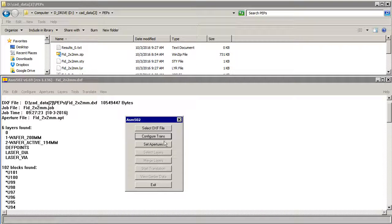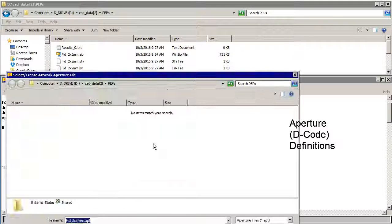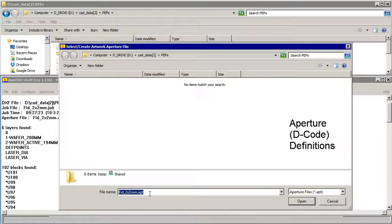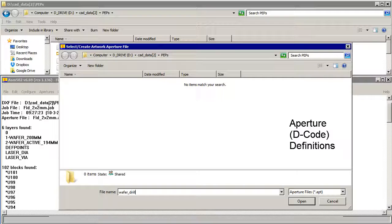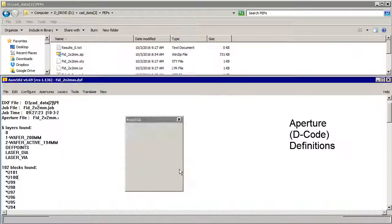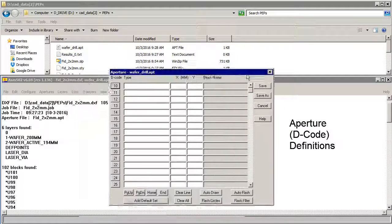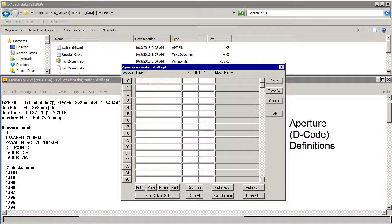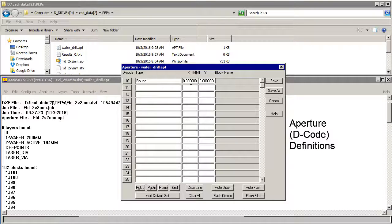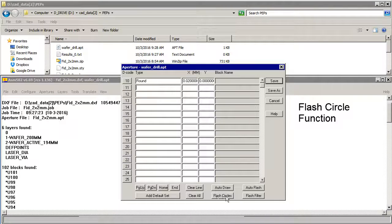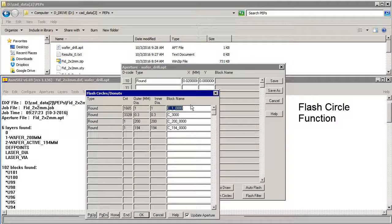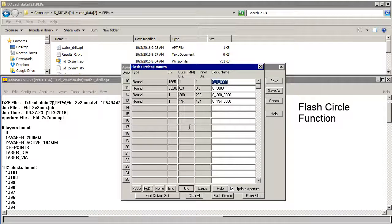We'll continue and now we'll set some apertures. Let's call this waferdrill.apt. We'll create it. We have a default decode of 10 which is for things that are not going to be our flashes and we'll set that to 0.02. Now we're going to use the flash circle function which will find all the circles in the DXF file and create a flash with a name and a diameter for them.